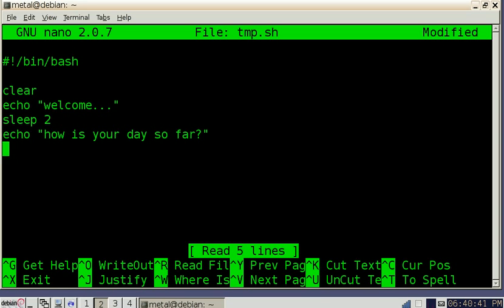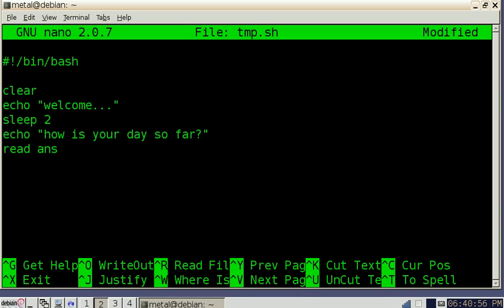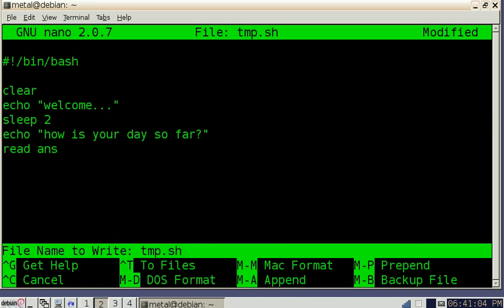And now we want to retrieve a user's information. So we're going to use the read command and then we're going to create what's called a variable which we'll use later on and we're just going to call it ans for answer. So now we can control X, yes, enter.